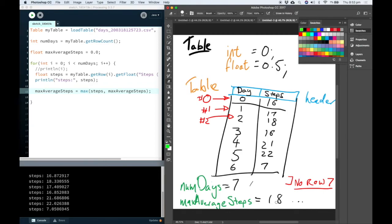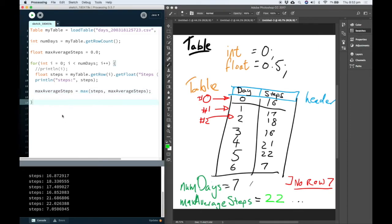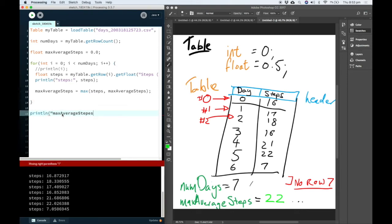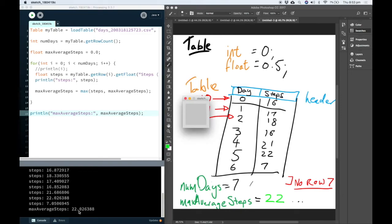So each time it runs this check, max average steps only ever increases. It'll be 21, and then it'll become 22. And that won't change the last time. So when we print down here, it will give us the number 22.